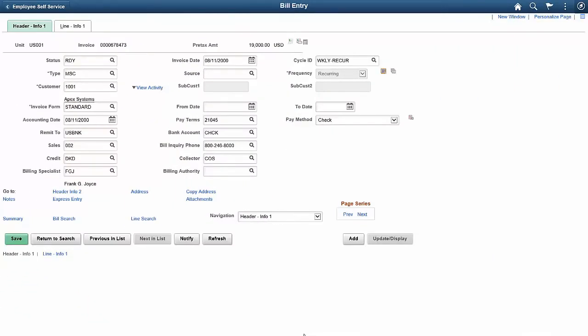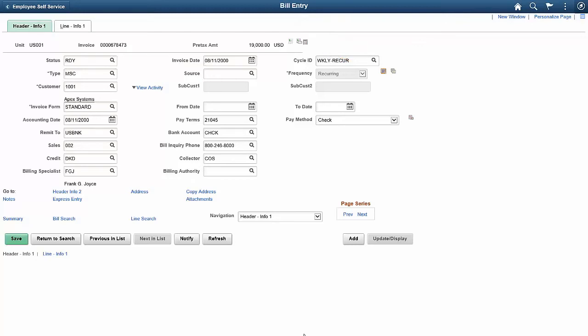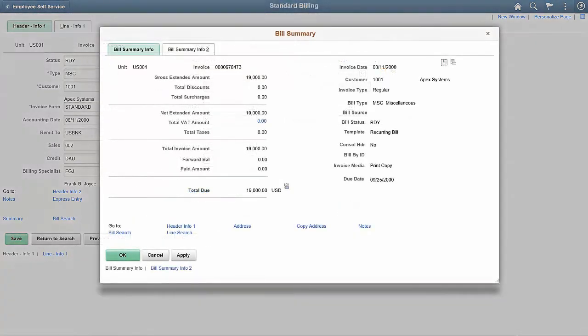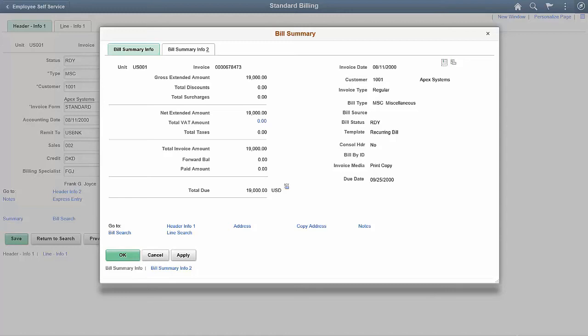In Image 27, PeopleSoft Billing allows you to calculate taxes from the Invoice page without having to navigate to the Summary page. Use the Calculate Taxes icon on the Standard Billing Header page to display the Bill Summary Info page with the tax information. When you access the Bill Summary Info page with the Calculate Taxes icon on the Billing Header page, the Calculate Taxes button is not available on the Summary page. You can also access the Bill Summary page with the Summary link on the Header page.